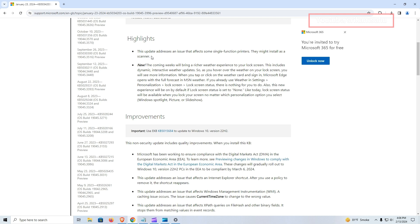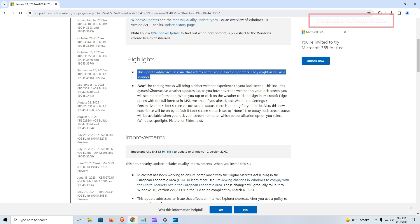This enhancement aims to provide users with more immediate access to weather information without the need to unlock their device. Furthermore, this update addresses a specific issue related to printers. Previously, some single-function printers were being incorrectly installed as scanners, causing confusion and potential functionality issues. With this update, the problem has been resolved, ensuring that printers are correctly identified and installed according to their intended function.